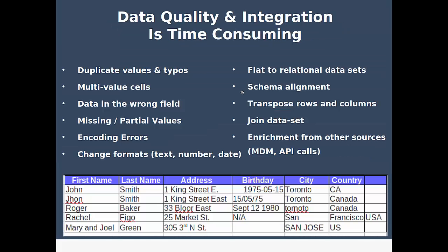Data quality and integration cover many edge cases: removing duplicates and typos, splitting multi-value cells or joining fields, dealing with missing or partial values, data in the wrong field, encoding errors, change of format — moving from XML to CSV, from Excel to JSON. Also making sure data meets a specific schema with no null values and all columns present in the right format. You may need to join different datasets spread across files, or call a remote service to enrich your data from another source. This course will show how Refine helps address each of those points and streamline your data preparation.